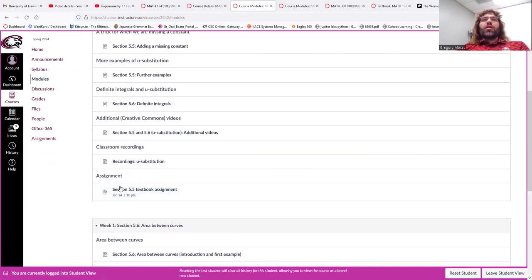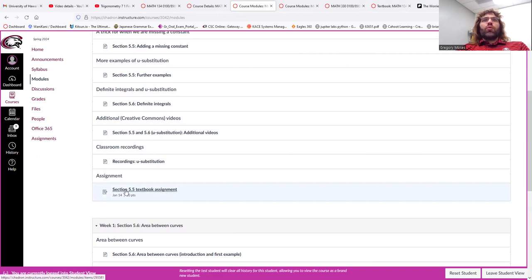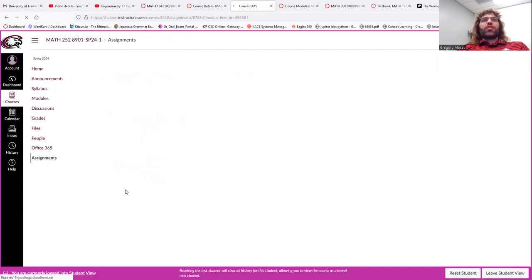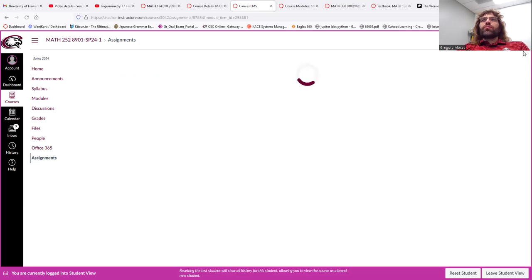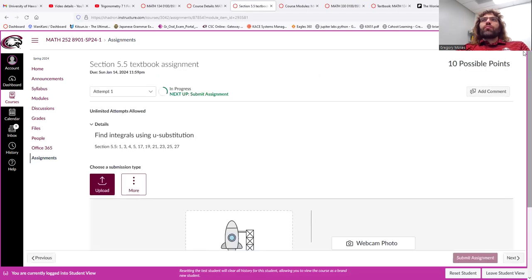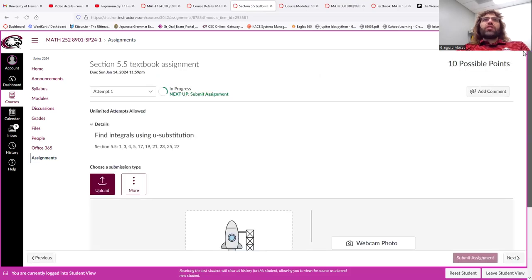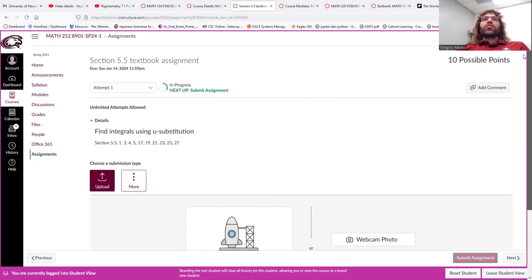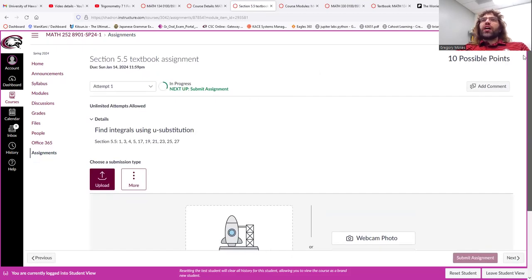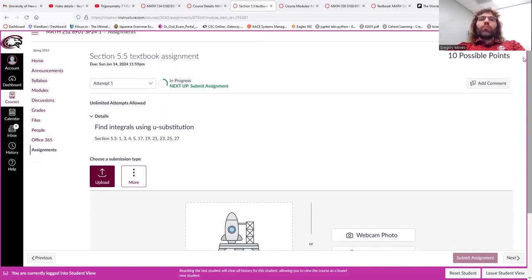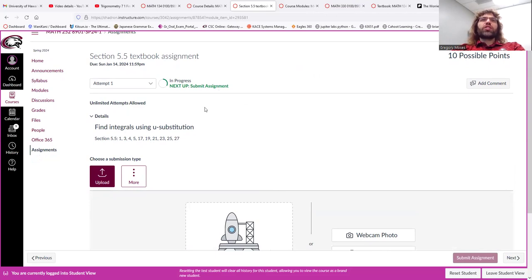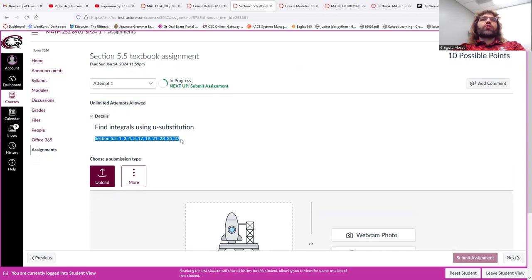And then, at the bottom of this module is the homework assignment. You can click it. And you'll get taken directly to the assignment. All of these homework assignments are from your textbook. That's Thomas, 14th edition. So, I'll give you problems to do.